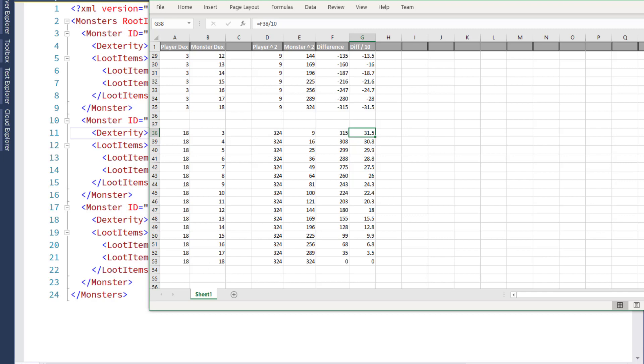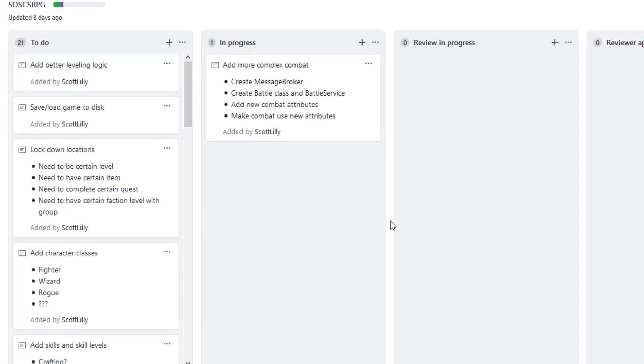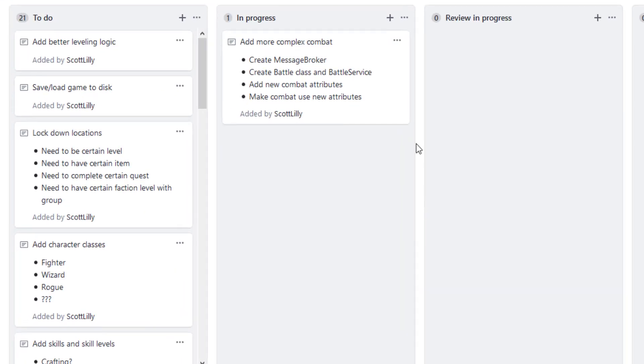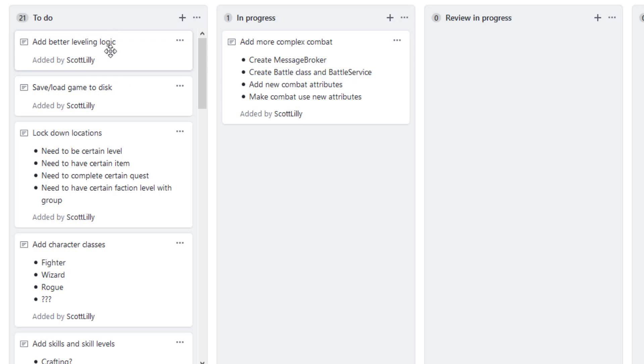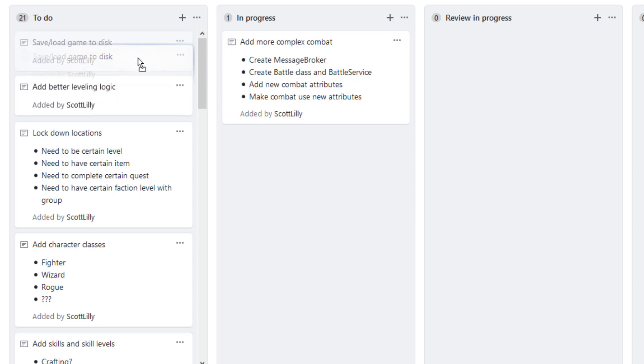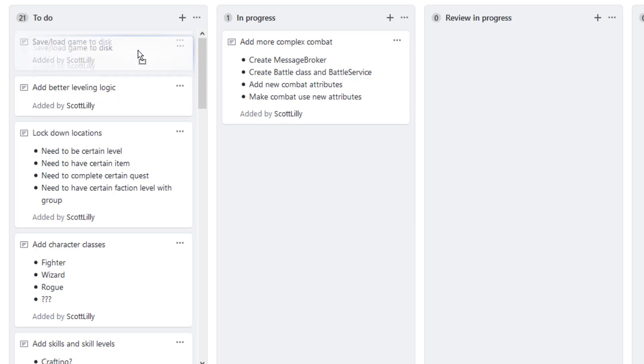And I'll pull up the project plan. That should finish out this complex combat logic for right now. The next two features I want to add are leveling logic, so we have some better leveling logic, and the save and load game to disk. What I'm going to do is move the save and load game to disk up to the next feature to add. We can add this leveling logic anytime.